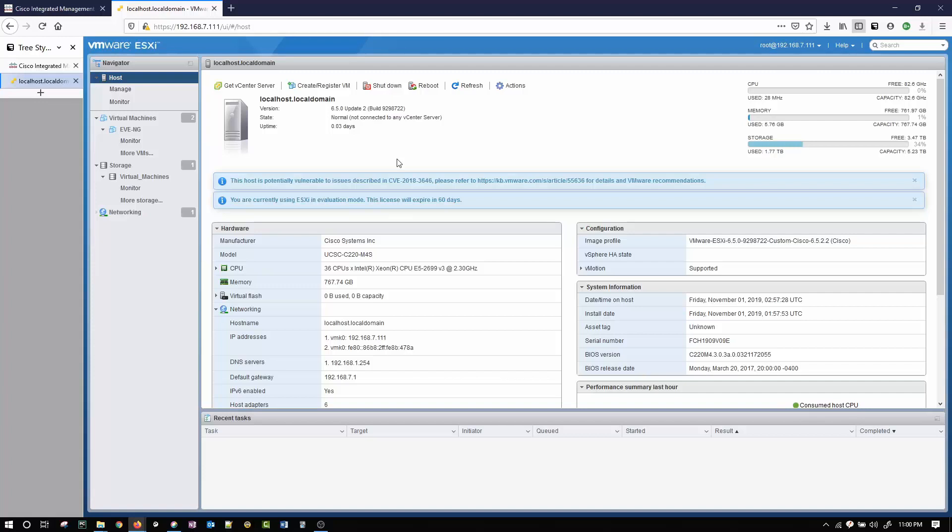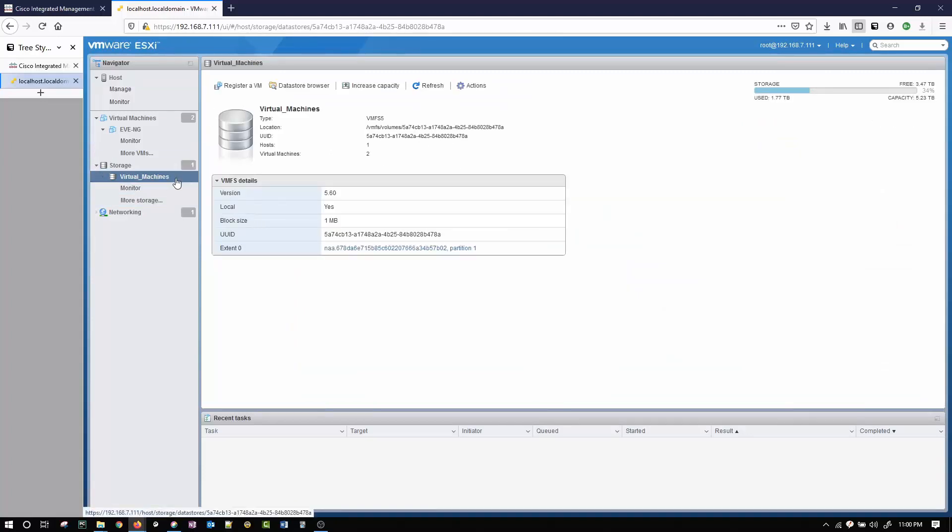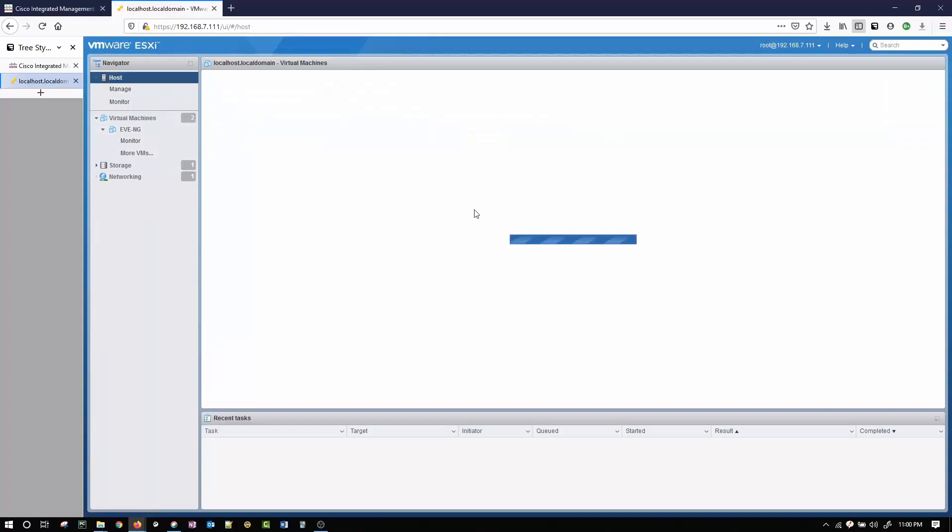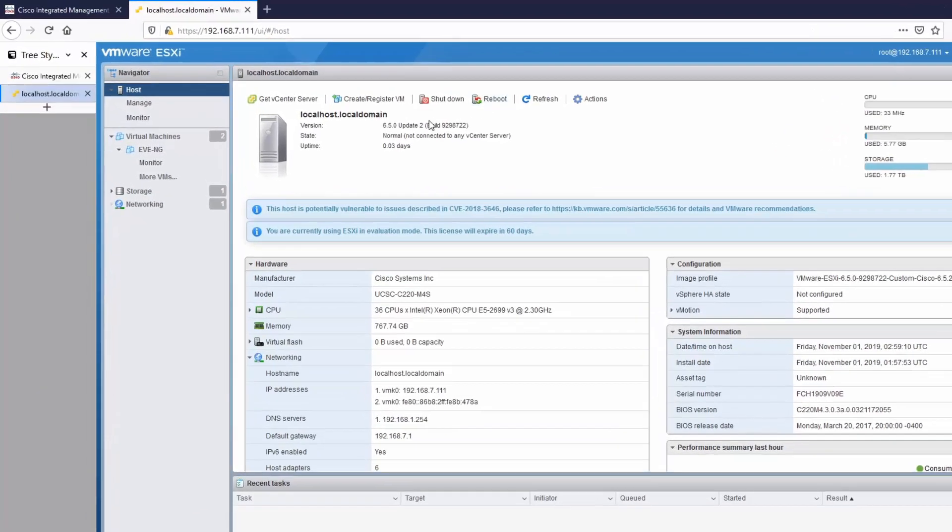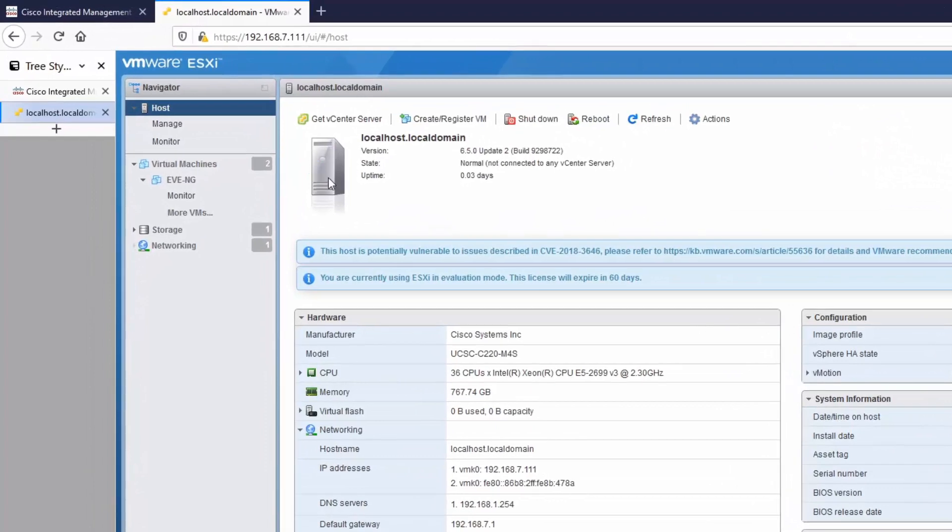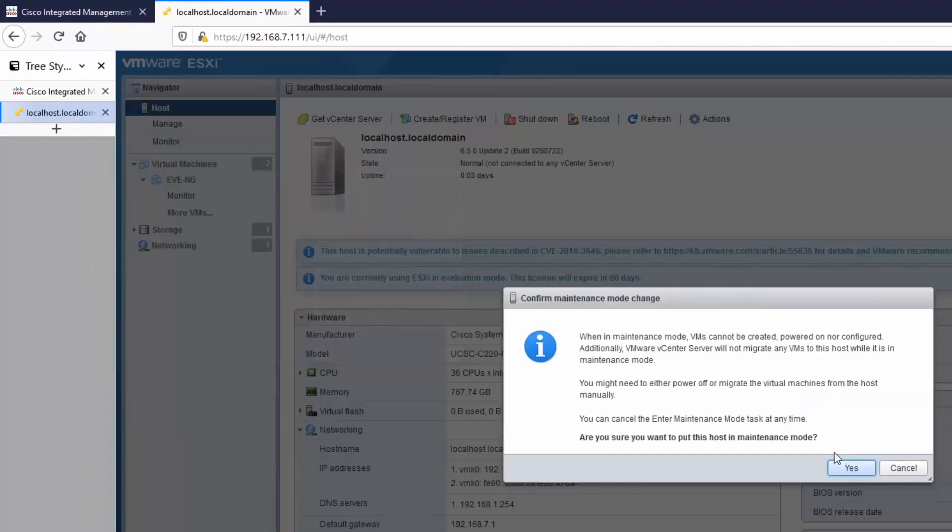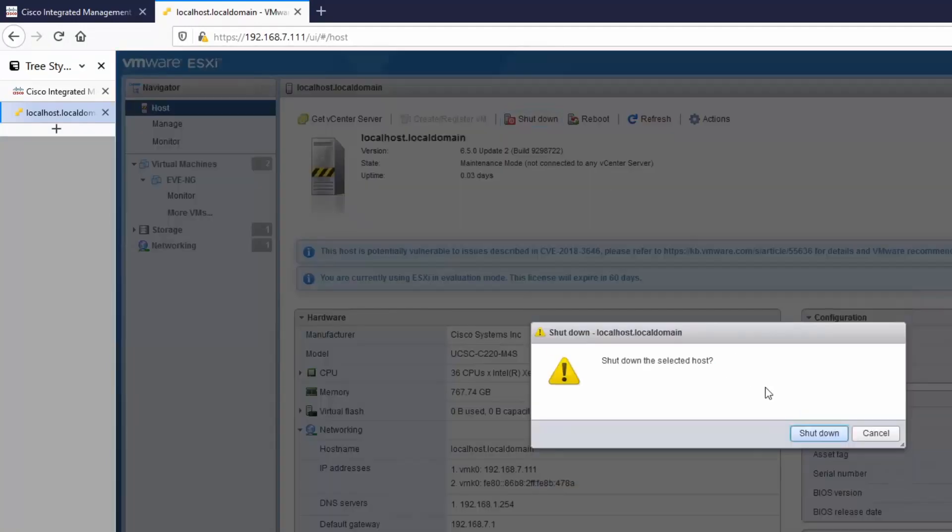The first thing I did is I shut down my virtual machines. Up here you can see I have these shut down and I'll go back to the host. I'm going to put this into maintenance mode and now I'm going to shut down the host.